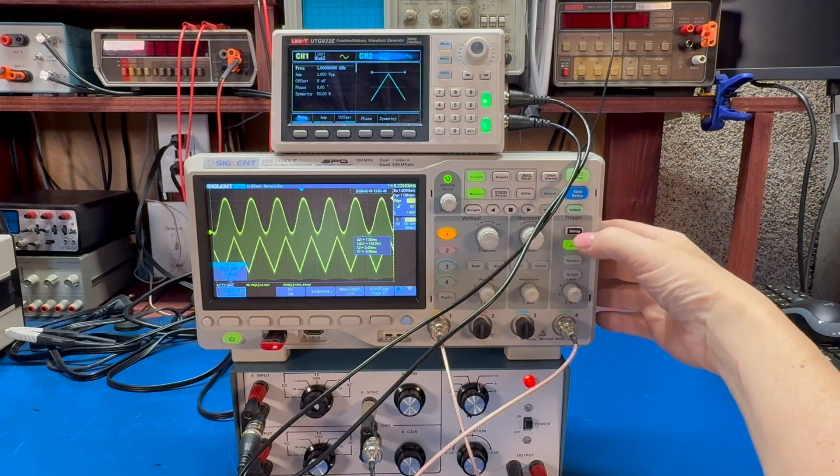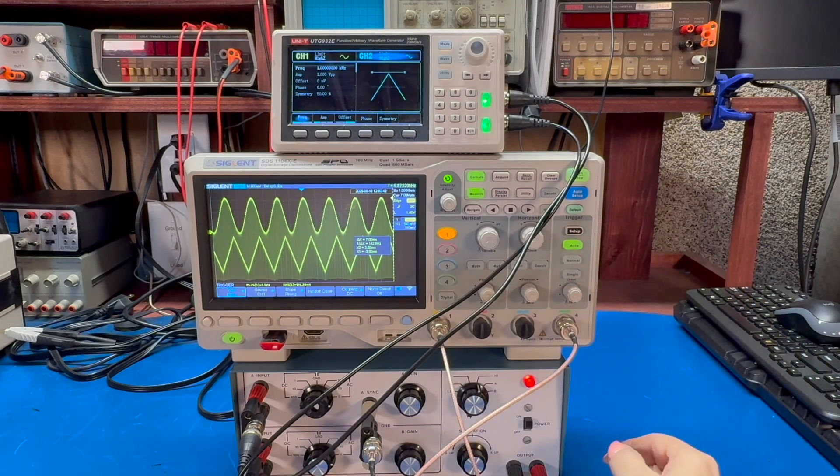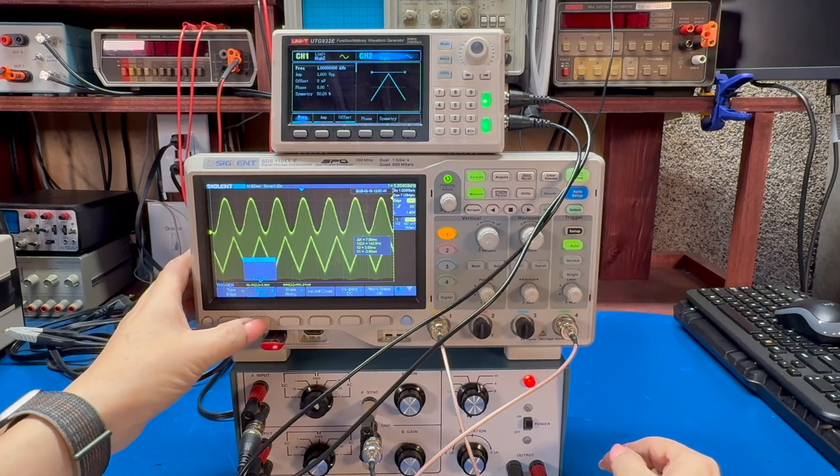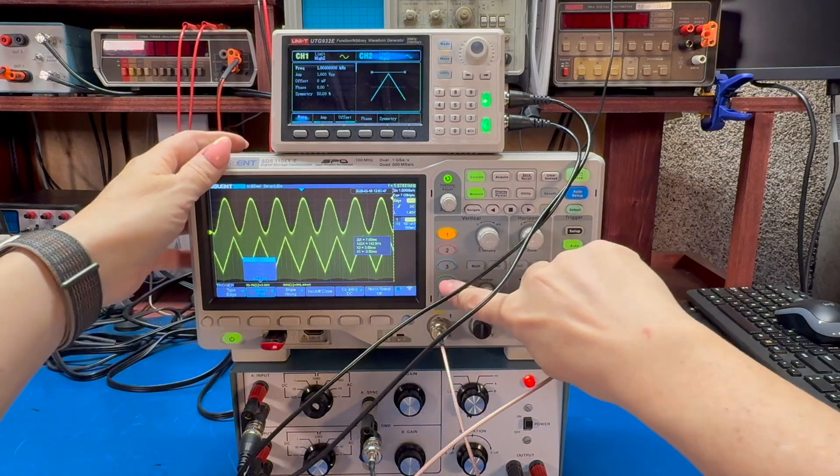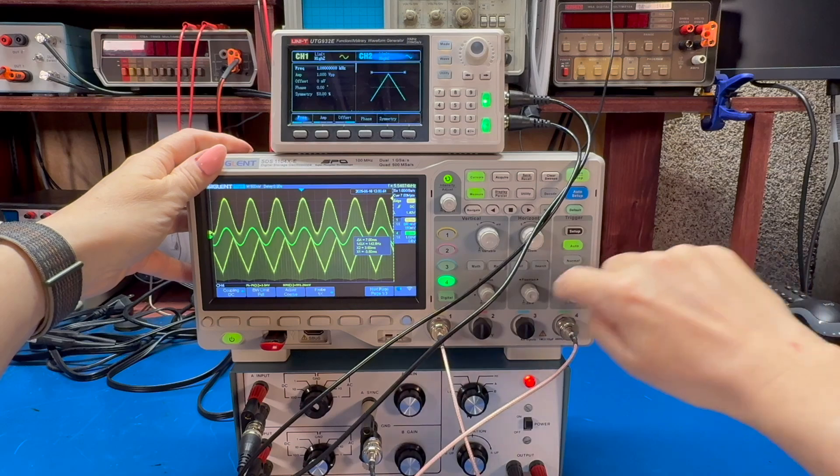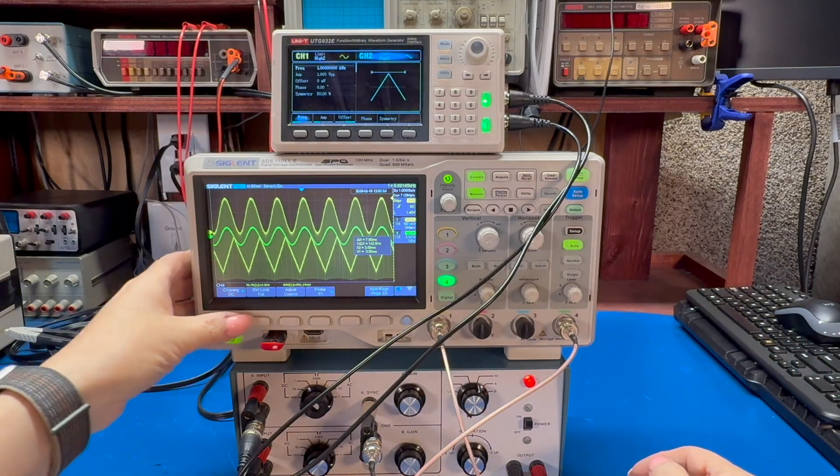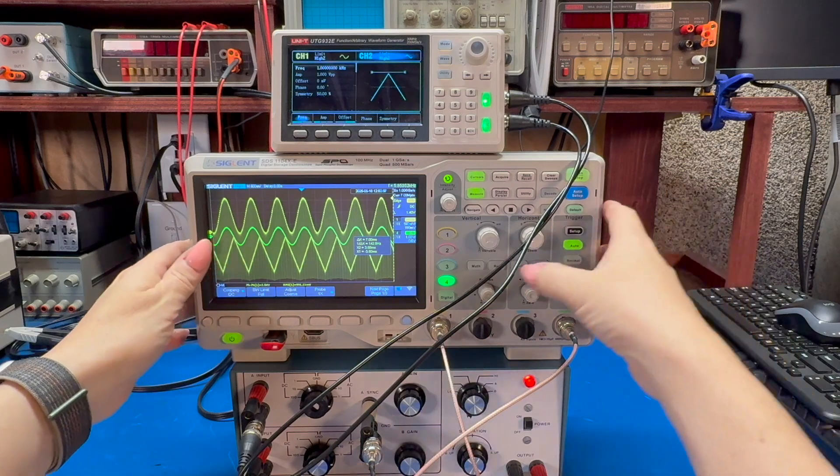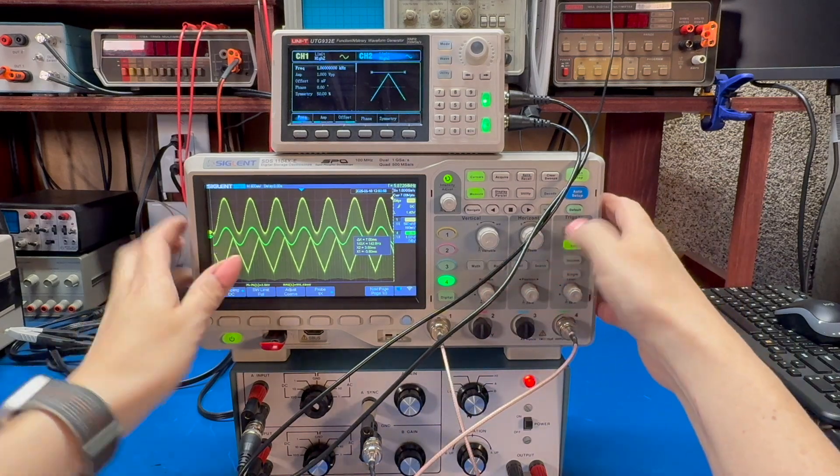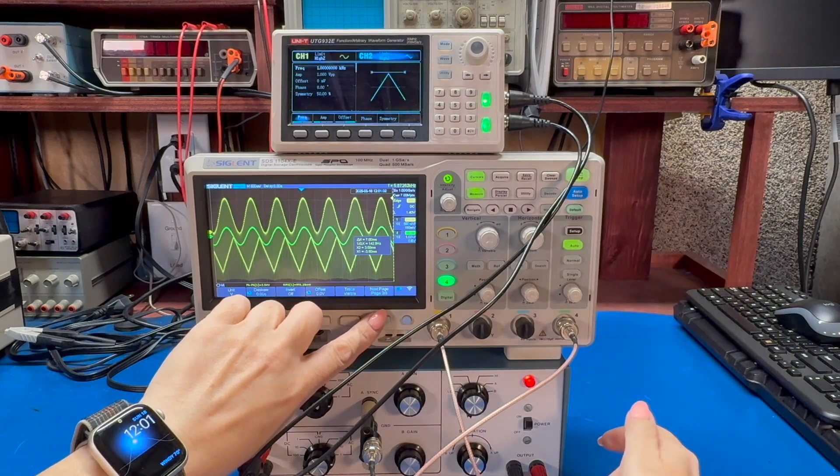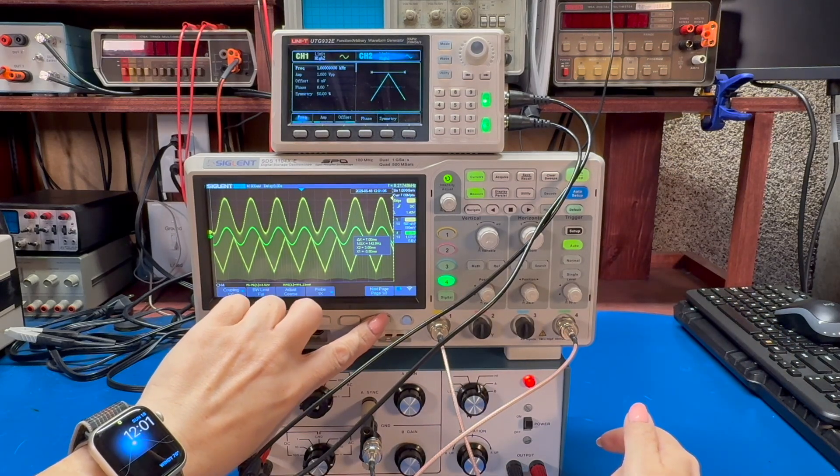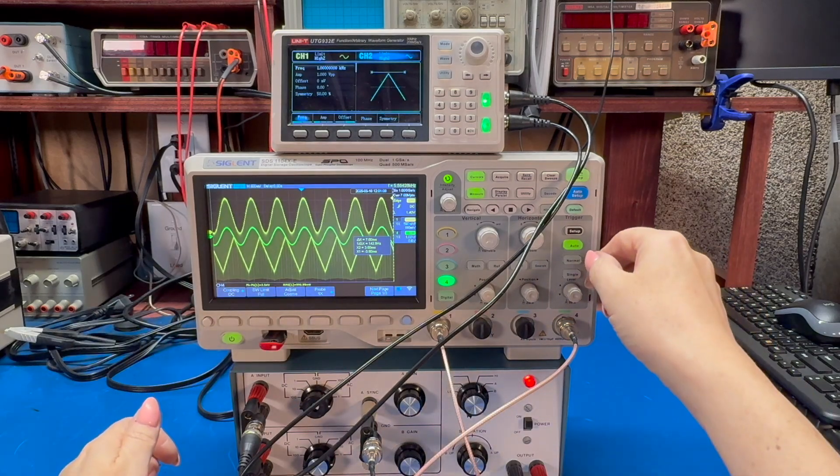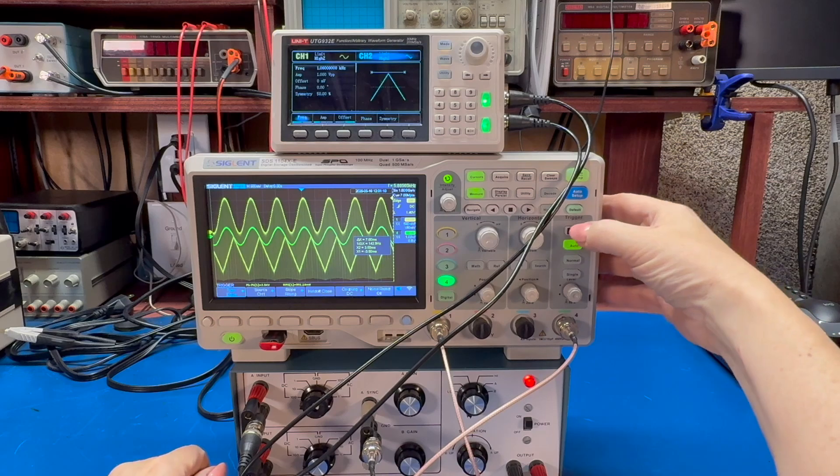What we can also do, we can trigger on external channel, we can trigger on channel four. So we have to enable channel four. And we want DC coupling is fine. What I really want to do is turn off the display. All right. So we'll trigger on channel four.